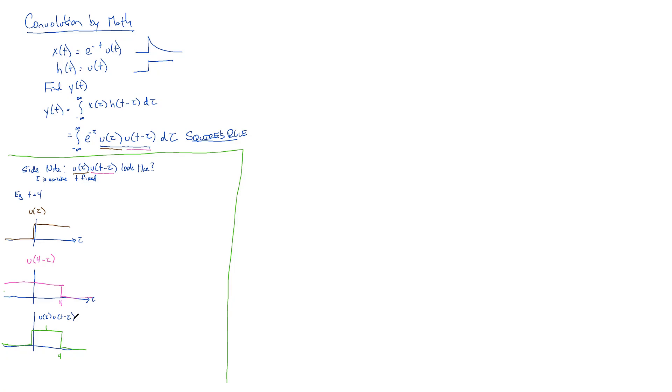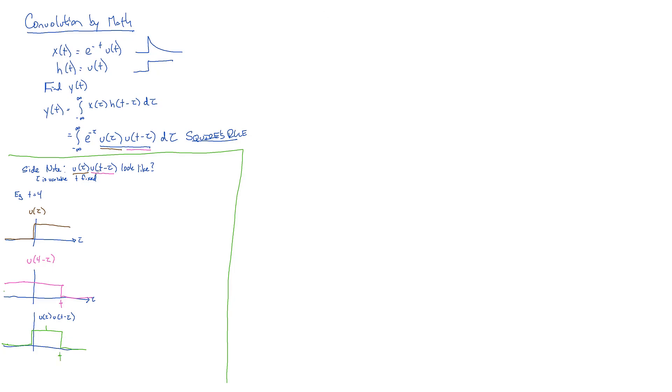And so this bottom piece is what U(tau) times U(T - tau) looks like when T is four. Is everybody okay with me generalizing this instead of saying what is it when T equals four? Let's just let it equal any T. And now that four just disappears and becomes T.